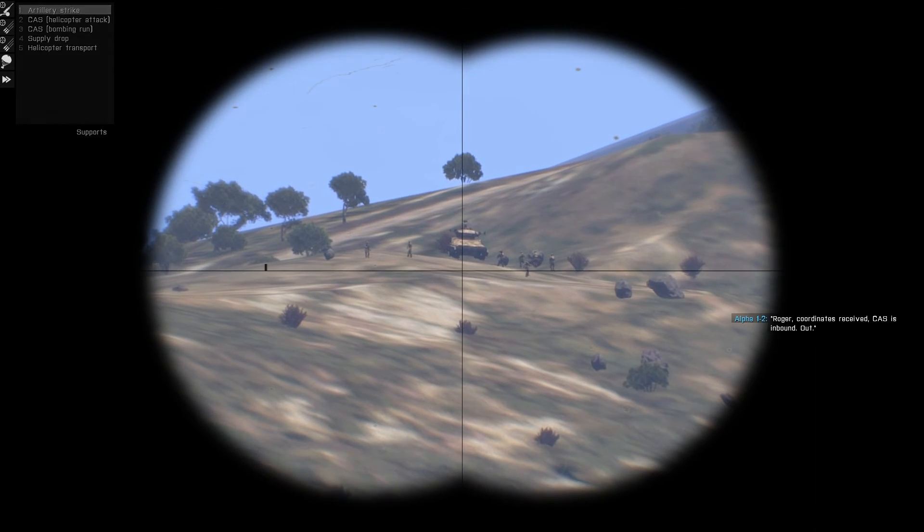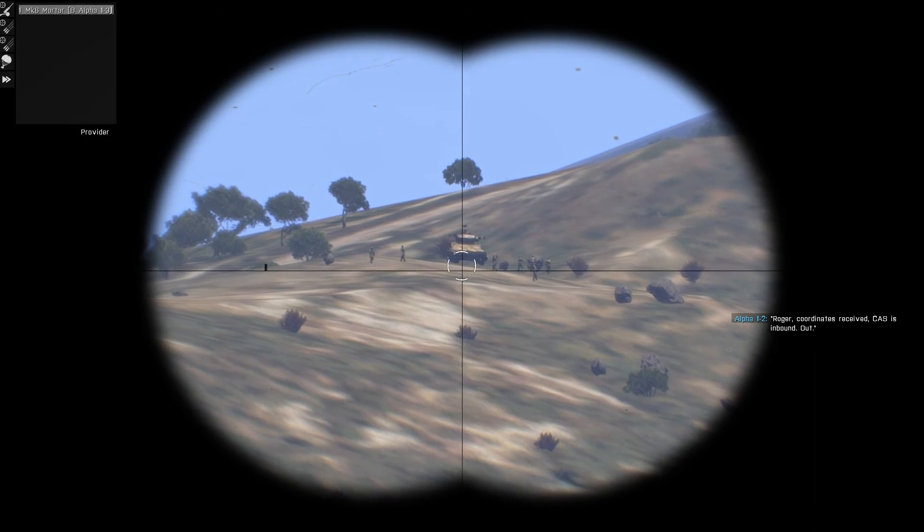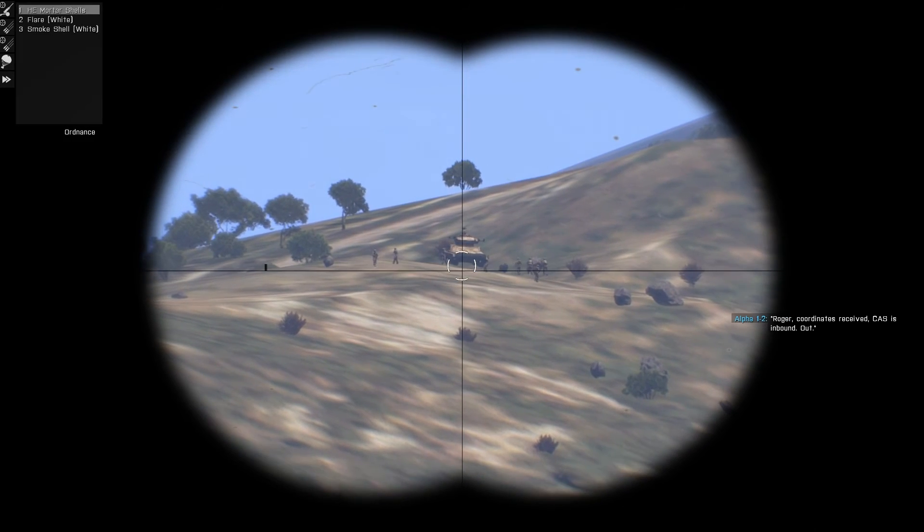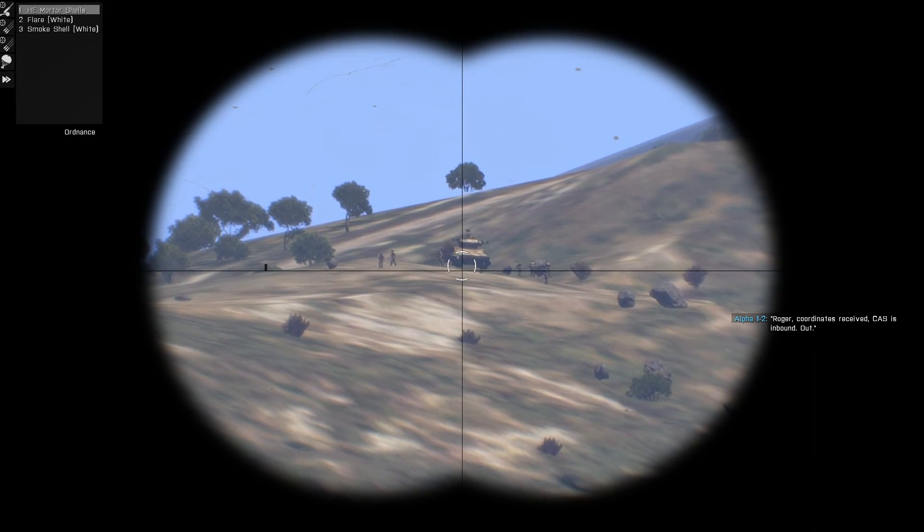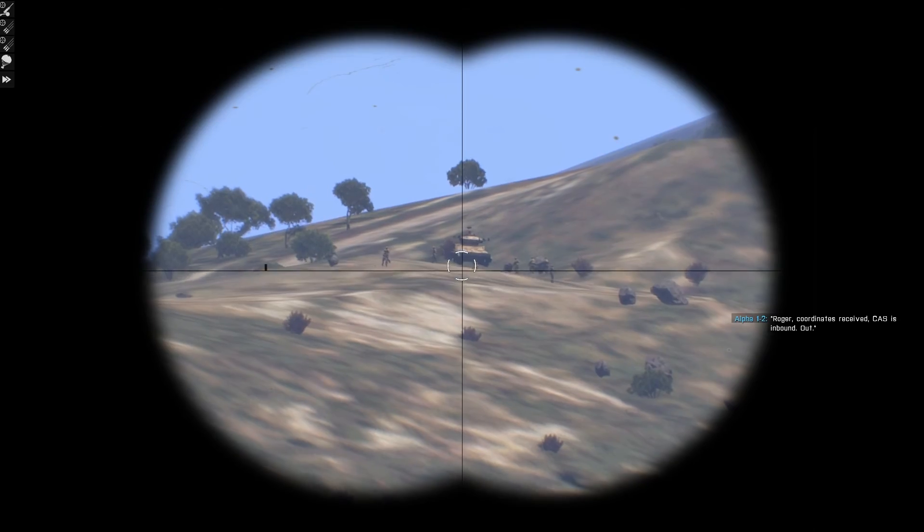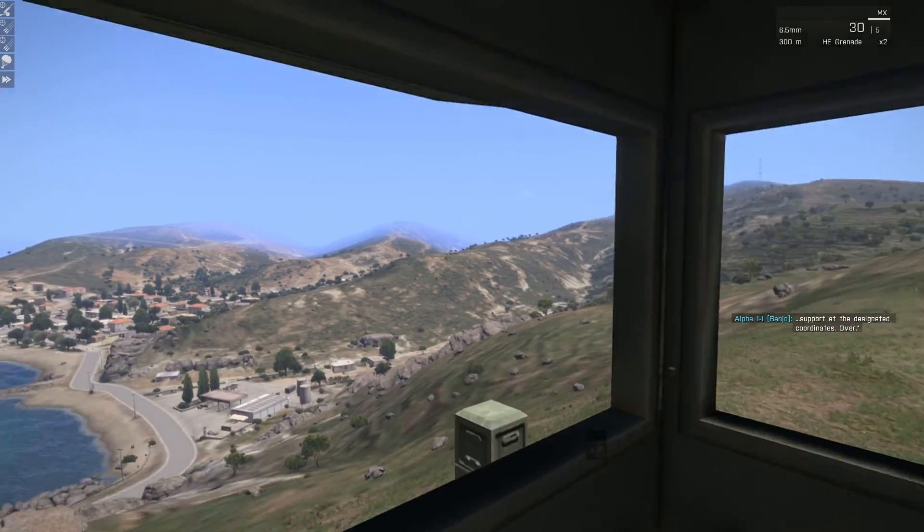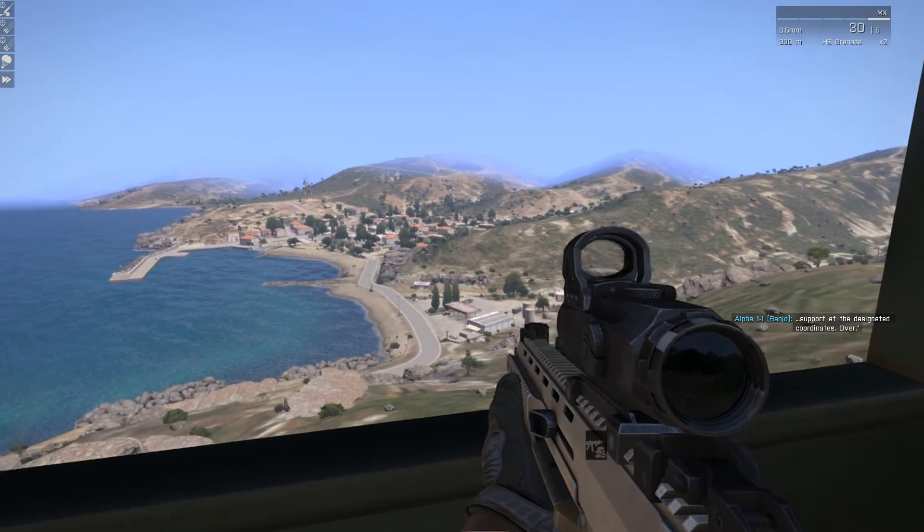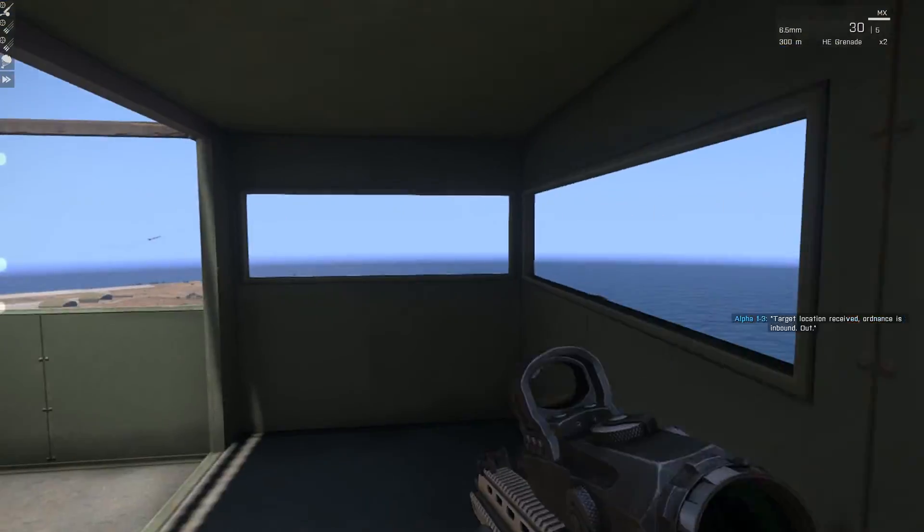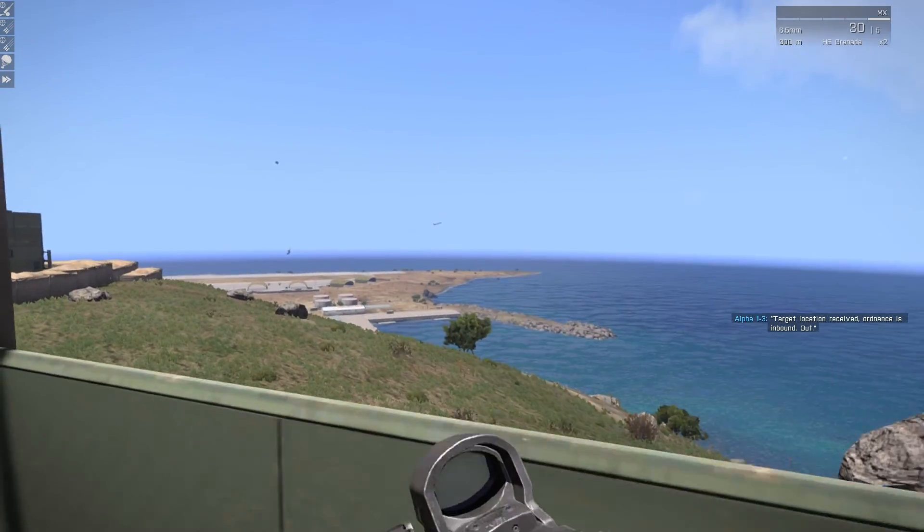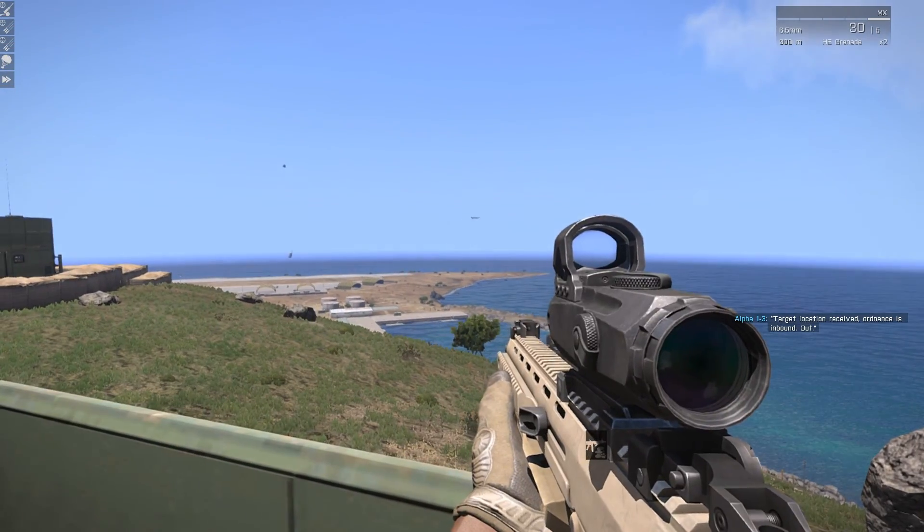In calling in supports visually as opposed to using your map to mark the location, you'll lose a certain degree of accuracy. So it's always best to mark target positions for support using the map rather than visually.